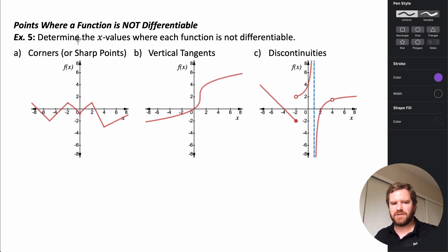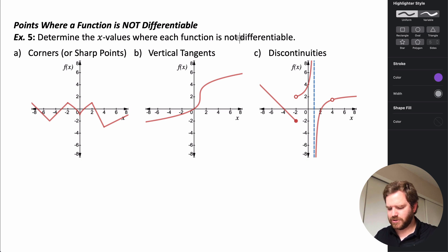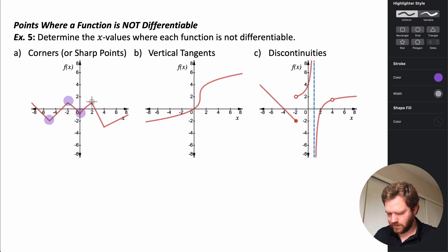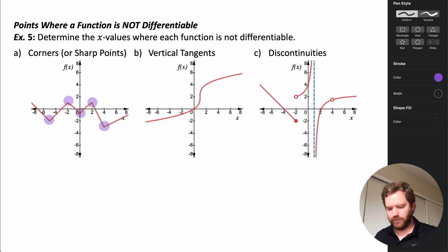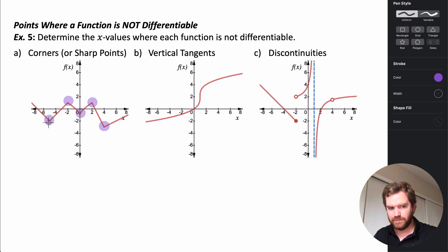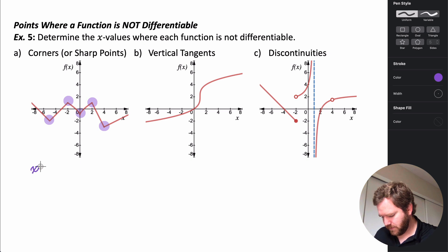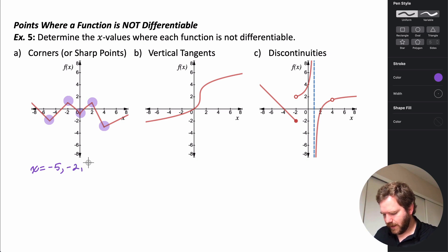In this example, we're asked to determine where the function would not be differentiable, finding the x-values where that happens. Anywhere that we have sharp points, corners, or cusps, our function is not going to be differentiable. The reason is that if you think about the slope coming in from the left and from the right around those points, they are not going to have the same slope. So this function would not be differentiable at x = -5, -2, 0, 2, or 4.